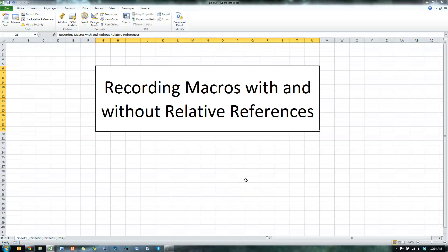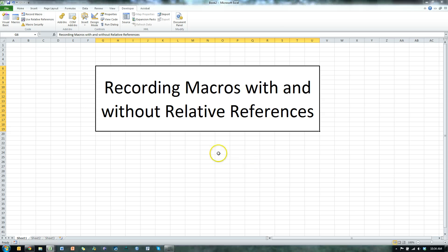In this video, I'm going to show you how to use macros, how to record macros, and demonstrate the difference between relative references and absolute references.